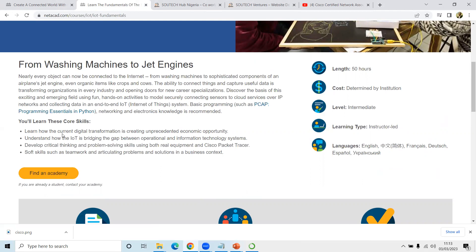In this course you're going to learn how the current digital transformation is creating unprecedented economic opportunities. You'll understand how IoT is bridging the gap between operational and informational technology systems — rather than OpEx and CapEx. Imagine you have a farm and you need people to go and check temperature, humidity, and weather conditions every morning, afternoon, and night over a period of five to ten years for forecasting purposes.